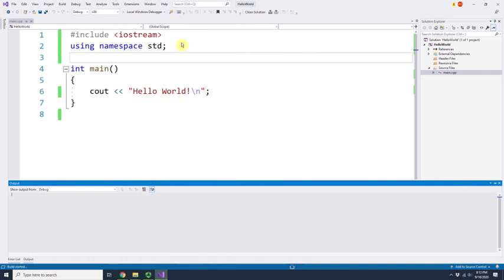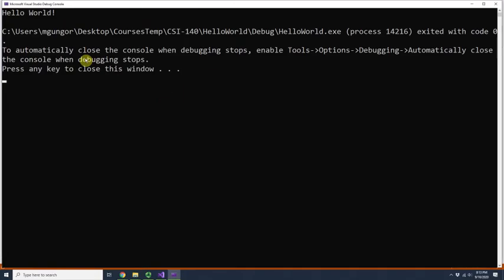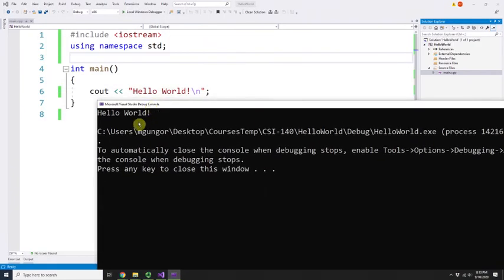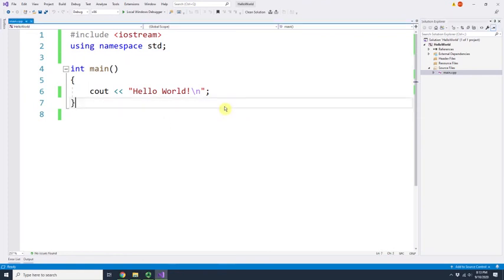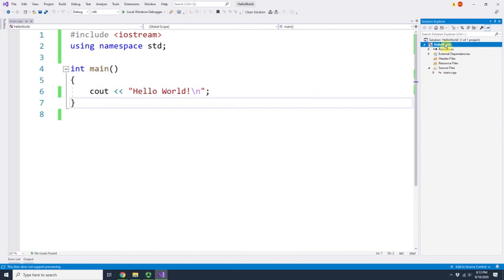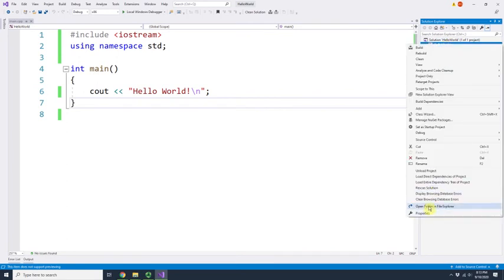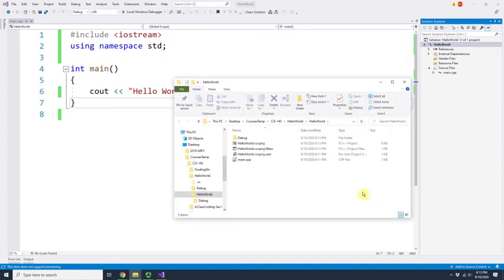I'll rename it to 'main.cpp.' Now it shows as main.cpp. We can run it again and it will still print Hello World with a new line. Now I'd like to show where these files are stored. Right-click on the Hello World project and find the menu item 'Open Folder in File Explorer' to see where your files are.